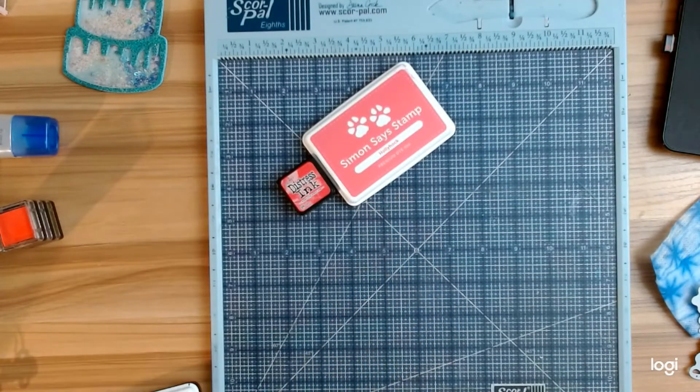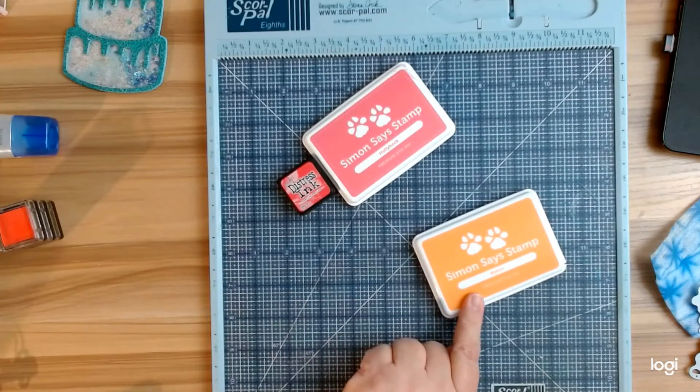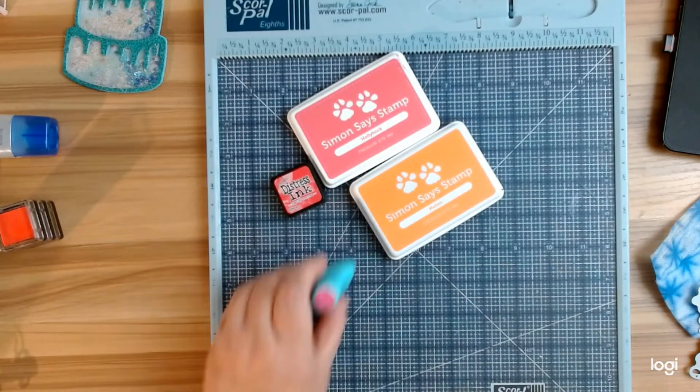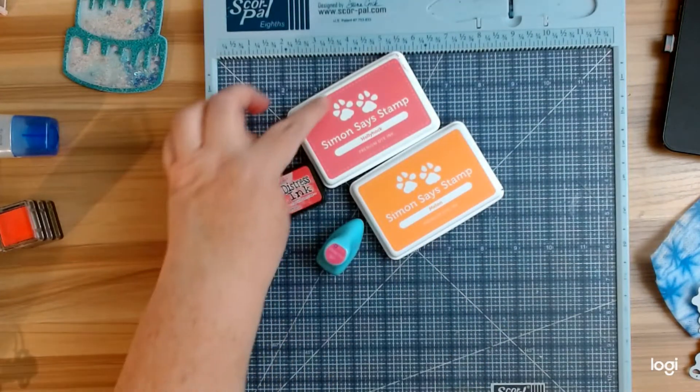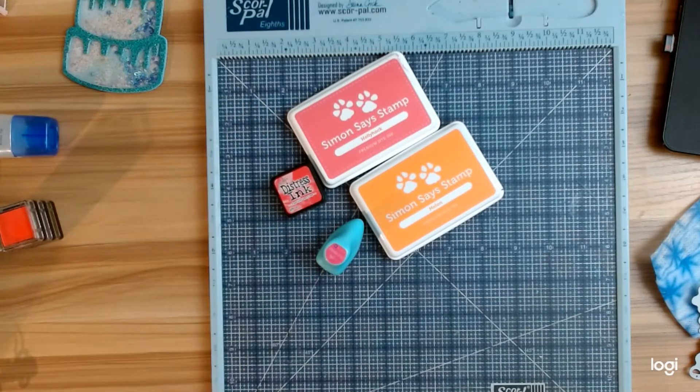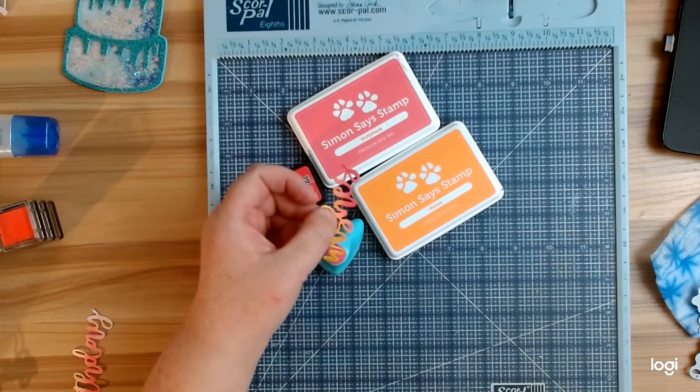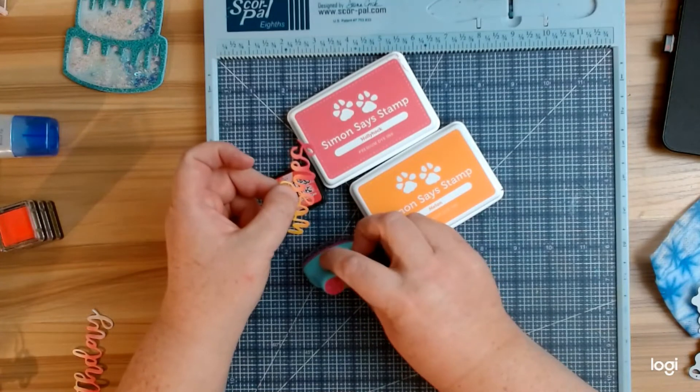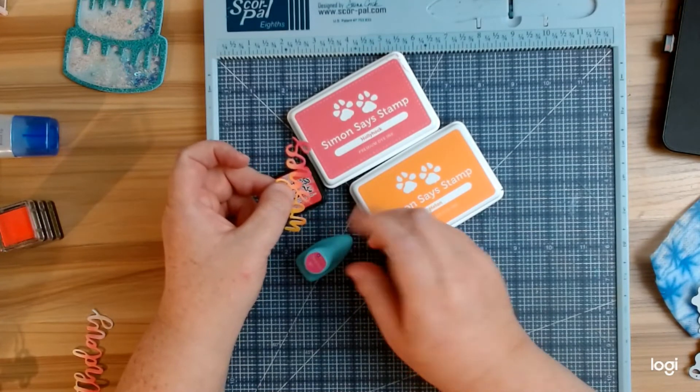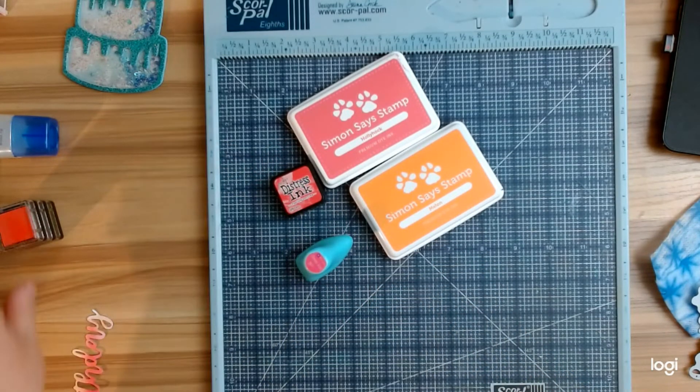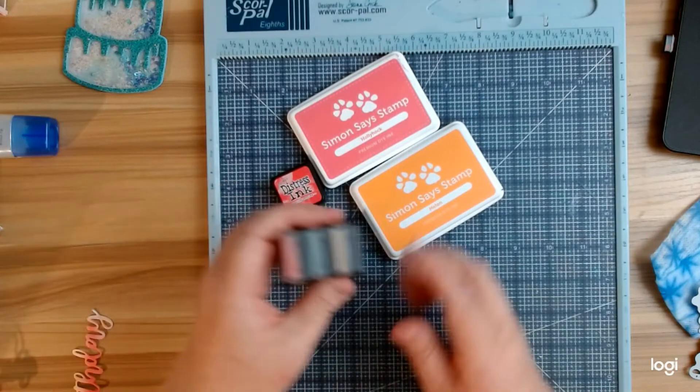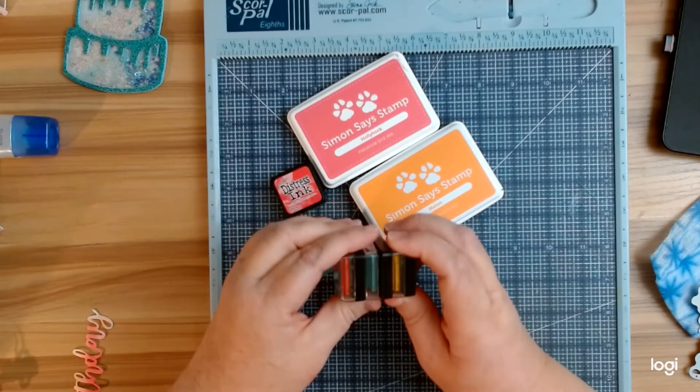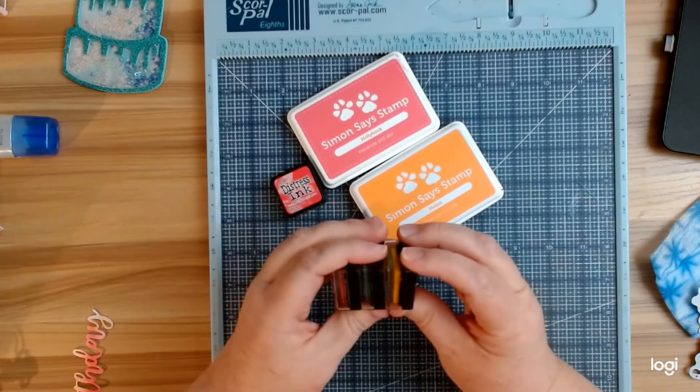I also used Simon Says Stamp Melon and at the very bottom of my design I used Deep Kiss by Prima. Yes, I definitely use a lot of different colors and then I used this just a basic yellow color.